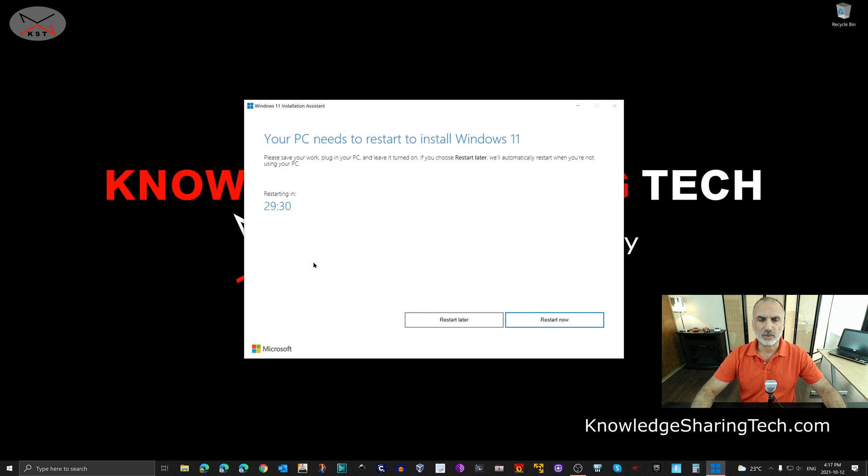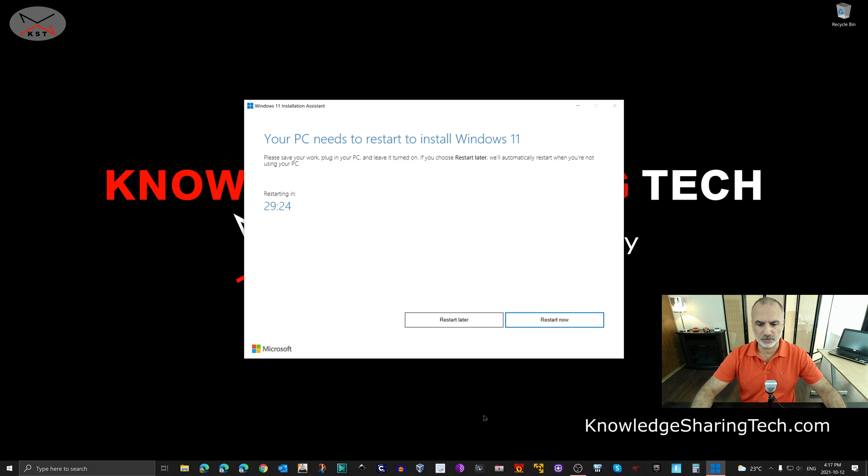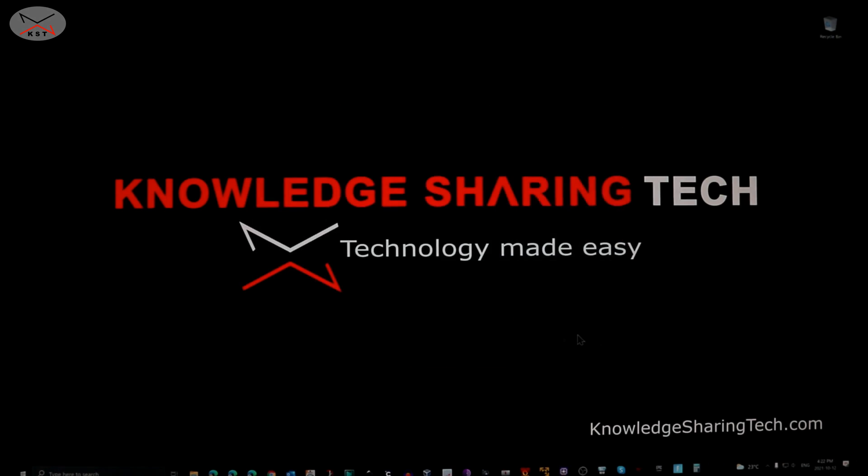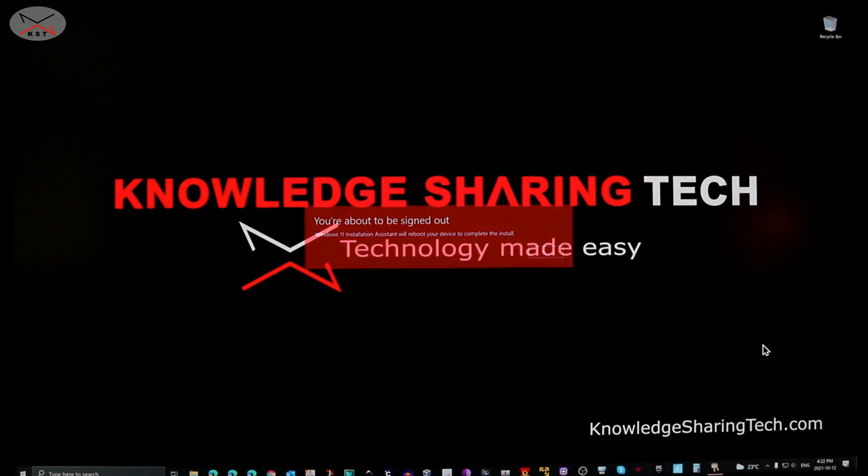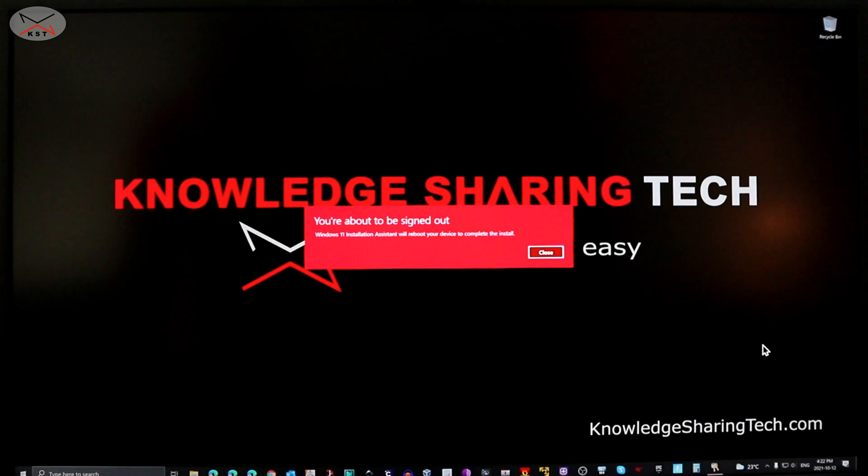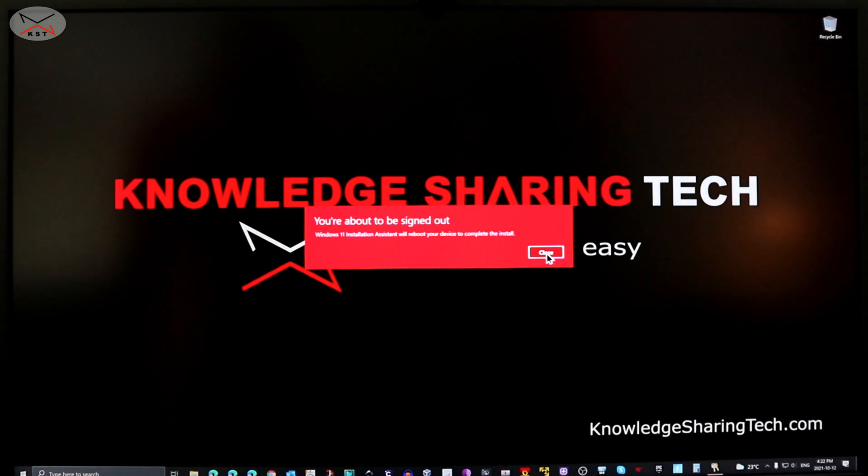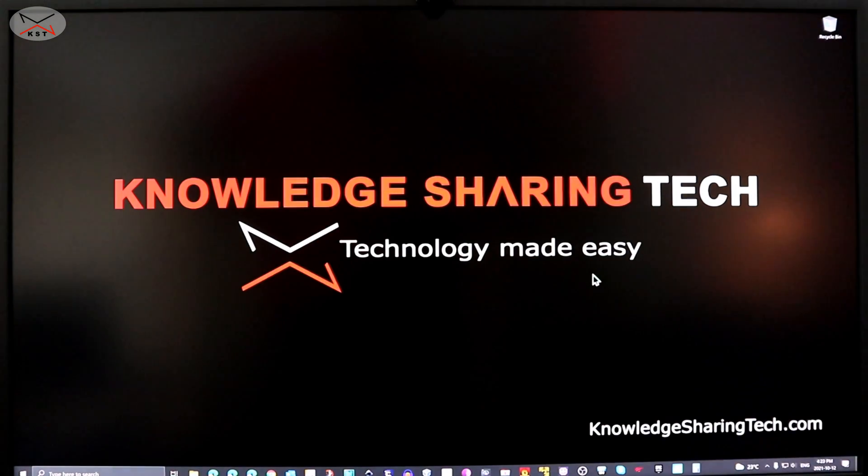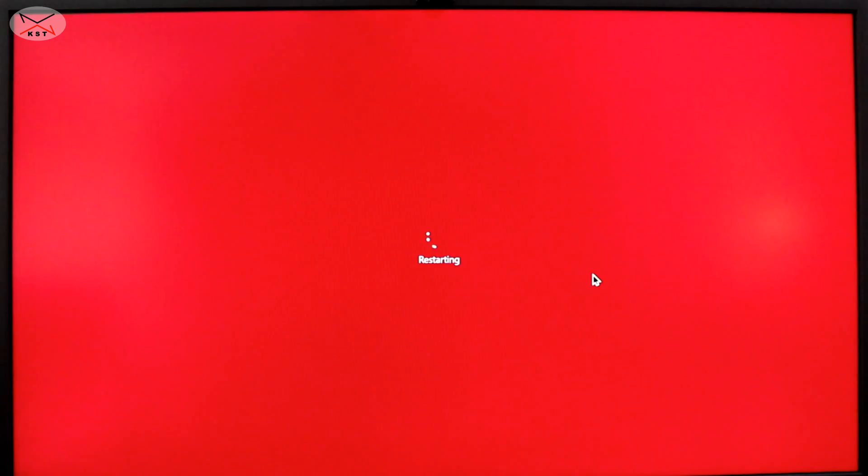So now I'm gonna switch to an external camera and I'm gonna click on Restart Now and we will continue the setup. So now I switched to an external camera and I'm gonna click on Restart Now. Of course before restarting the PC make sure that you saved all your files and that you closed all the programs that you are working on. And just wait for the PC to restart.